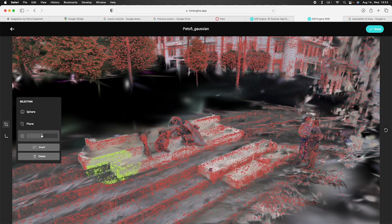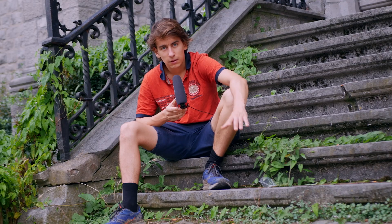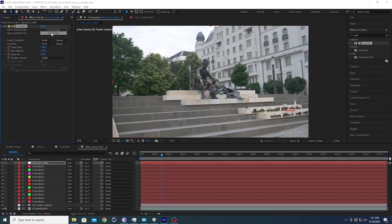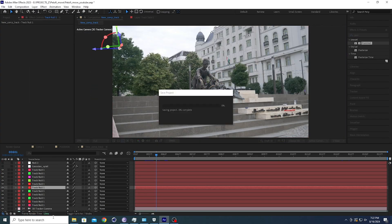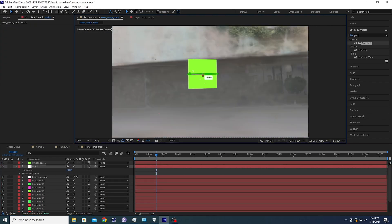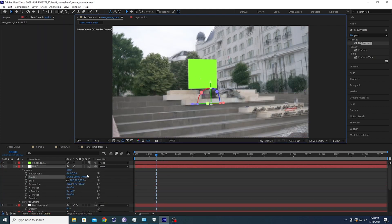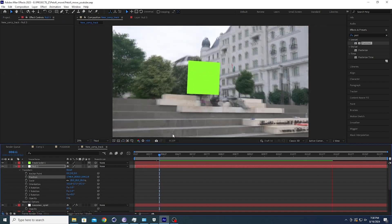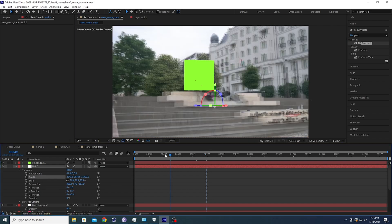As you can see here, I'm deleting the statue using Kiri Engine's online editing tools. Then came my biggest problem — I had to align this Gaussian splat with my After Effects camera track, and that's where this project kind of failed, because this workflow is not yet well developed.